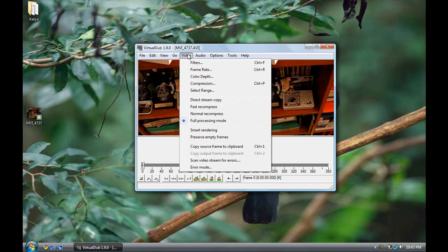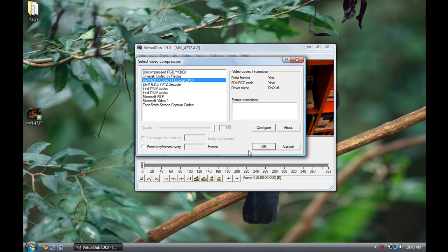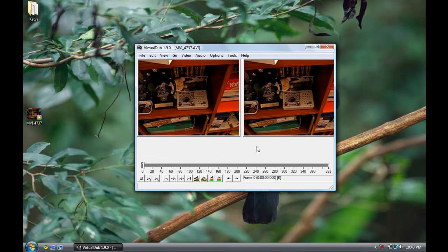Then click on Compression in the Video option. I use a DivX compressor to make the file smaller, and it works really well, so I'm going to select DivX. I'll provide a website link to download DivX if you want to get the codec for it.